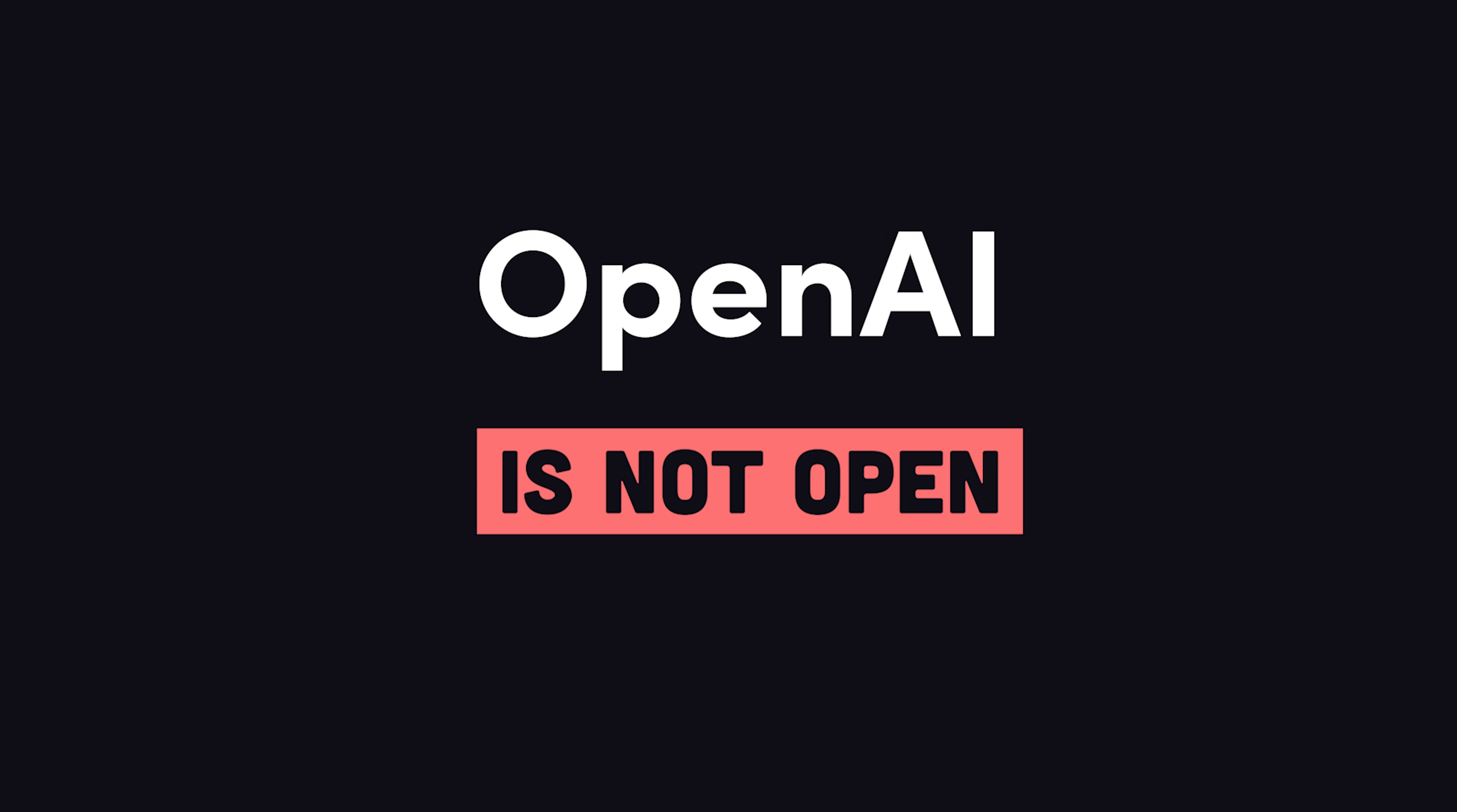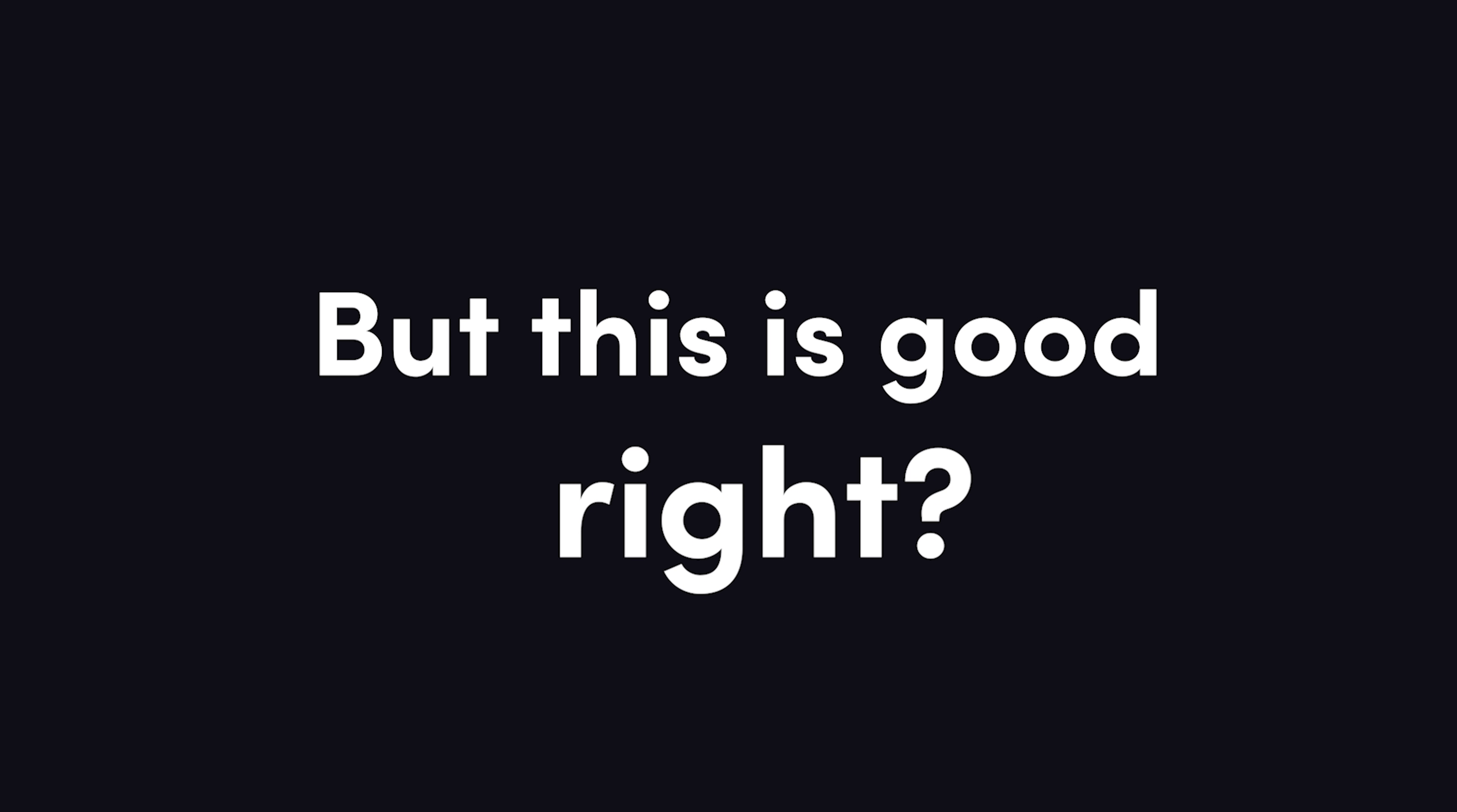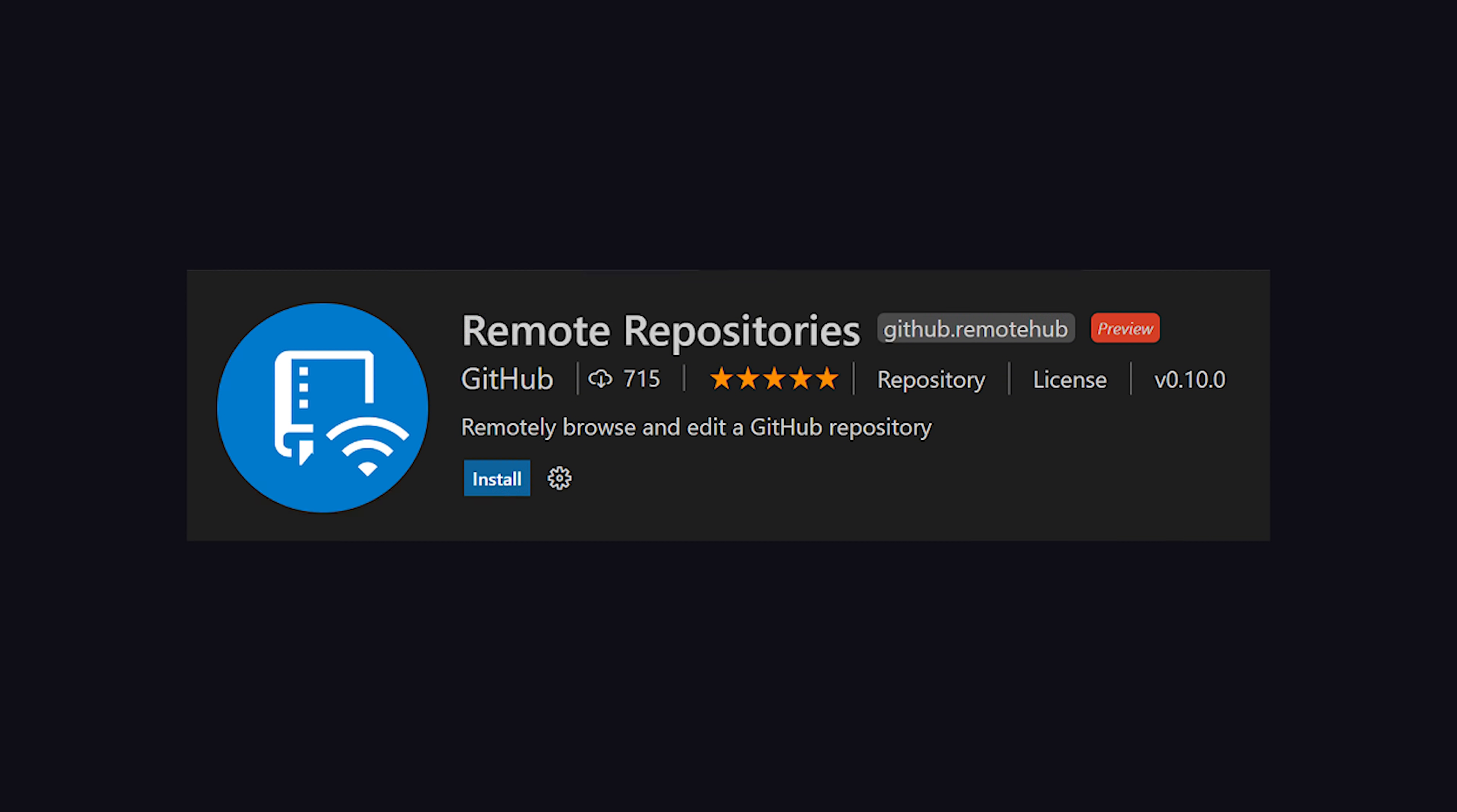Don't let the name fool you. OpenAI is not open. A better name for it might be something like Windows AI. But this is all great news for developers, right? Ever since Microsoft acquired GitHub, the developer experience has been getting better and better.